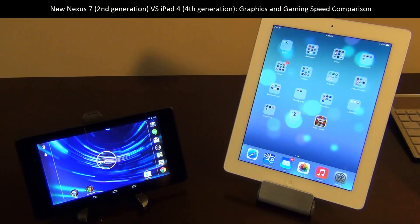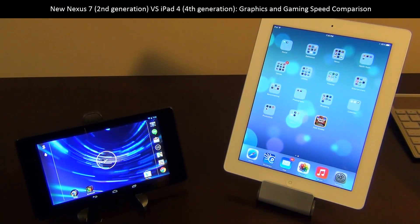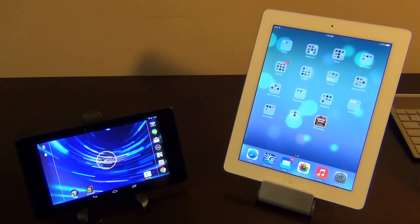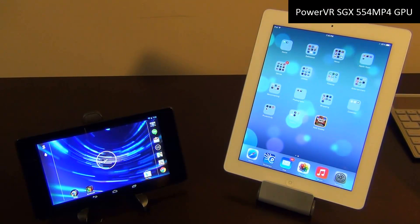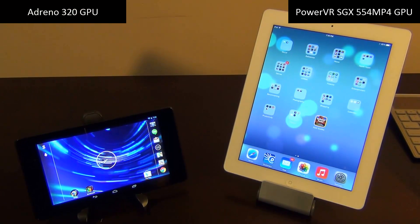Hello and welcome to Sake Tech. On today's video I will do a comparison between the new Nexus 7 and the iPad 4. The Nexus 7 runs a quad-core Snapdragon S4 Pro processor clocked at 1.5 gigahertz with 2 gigabytes of RAM, and the iPad runs a dual-core A6X processor clocked at 1.2 gigahertz with 1 gigabyte of RAM. The iPad has a PowerVR SGX 554MP4 GPU while the Nexus 7 has an Adreno 320 GPU.